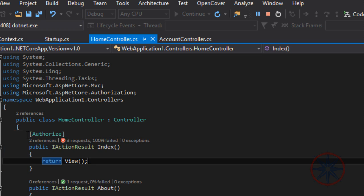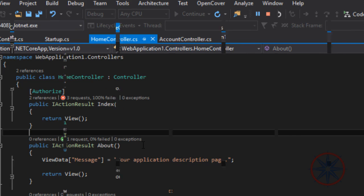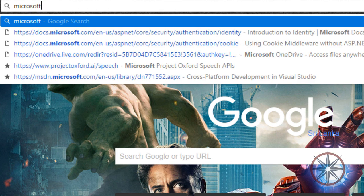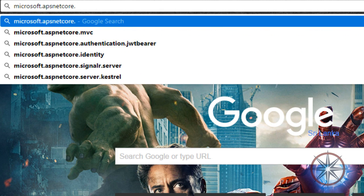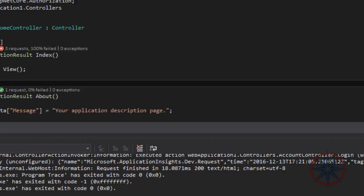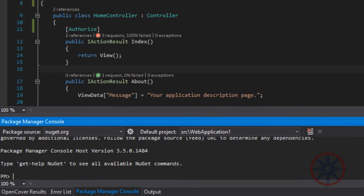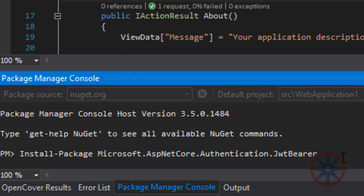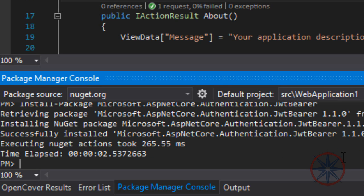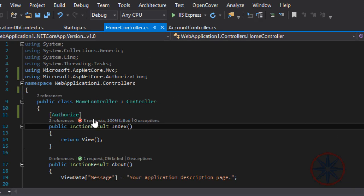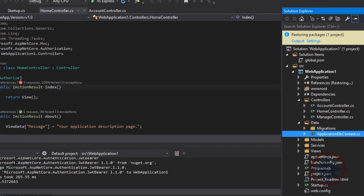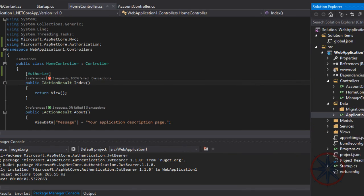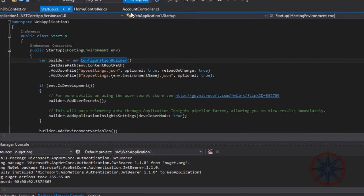Let's see how we can install and configure JWT. You need to add the Microsoft ASP.NET Core Authentication JWT Bearer package first. It will take some time to restore the packages. Let's run the project.